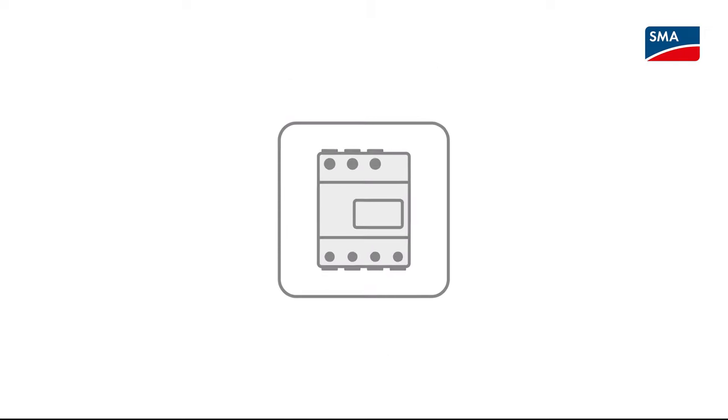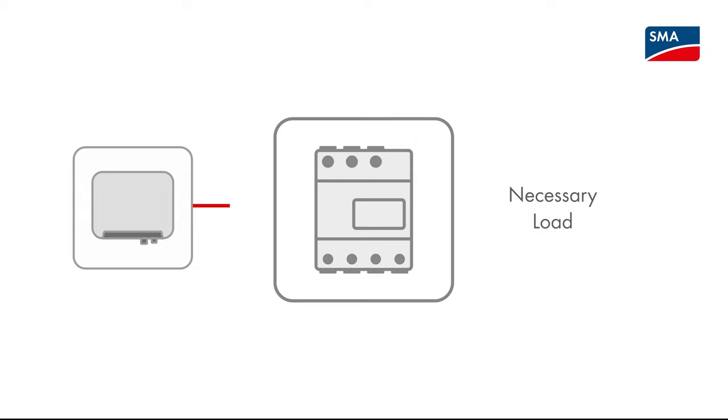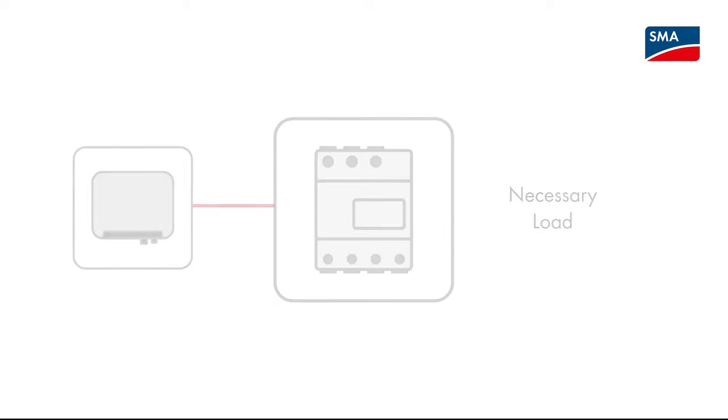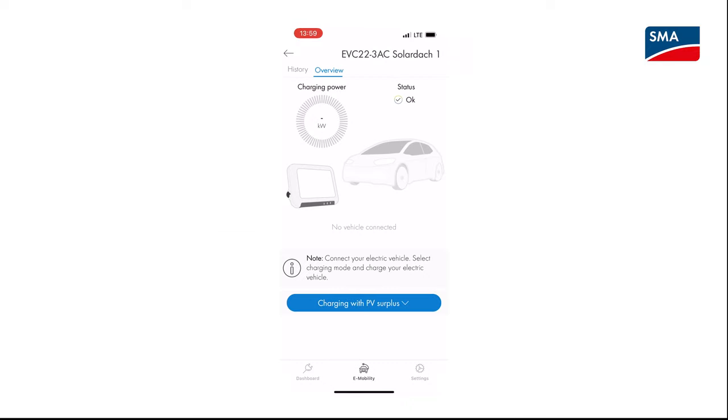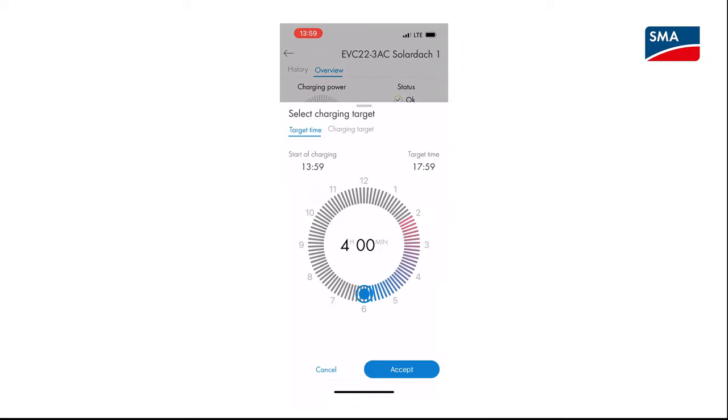In Charge with specified target mode, the SMA EV charger is operated as a necessary load with as much surplus PV energy as possible. By entering a departure time and an amount of energy to be charged in the SMA Energy App, the Sunny Home Manager intelligently plans the charging process.